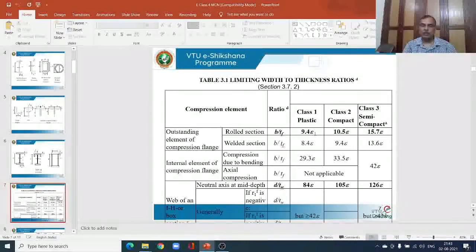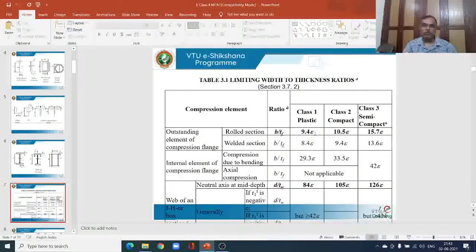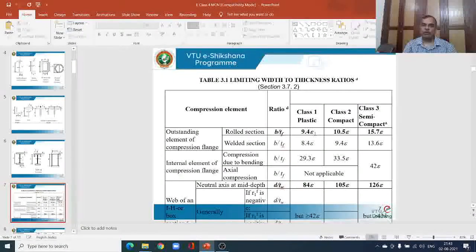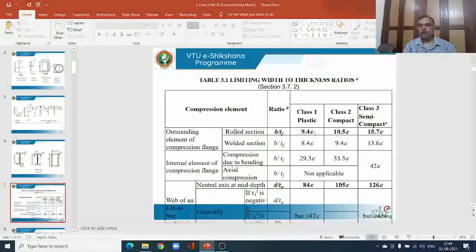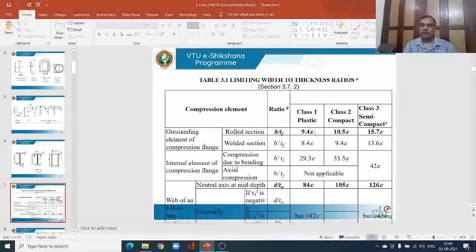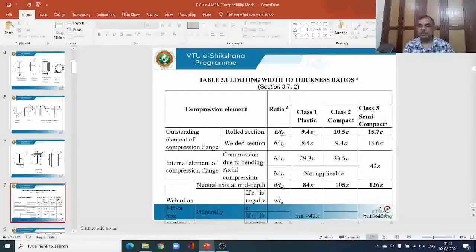If the ratio B/tf is less than 9.4ε, the cross section is referred to as plastic or type 1. If this value is more than 9.4ε but not more than 10.5ε, the cross section is referred to as compact. This compact cross section also undergoes complete yielding and develops the fully plastic moment, but it is not able to undergo substantial deformation — continuous rotation of the plastic hinge is not going to happen.